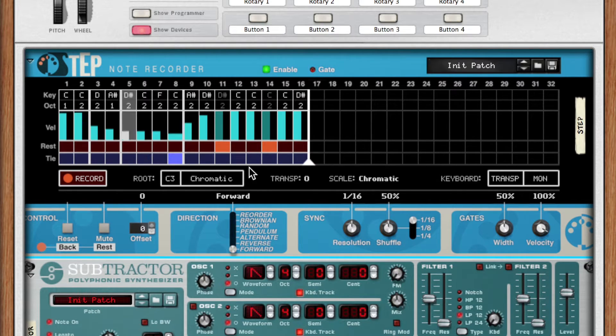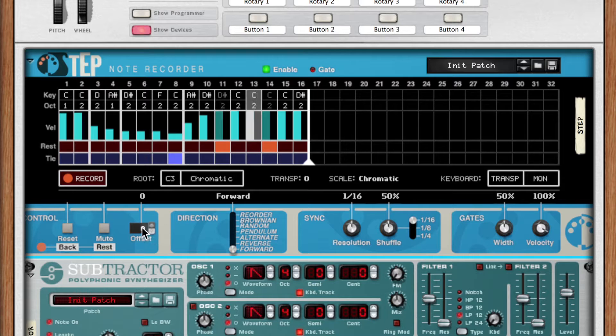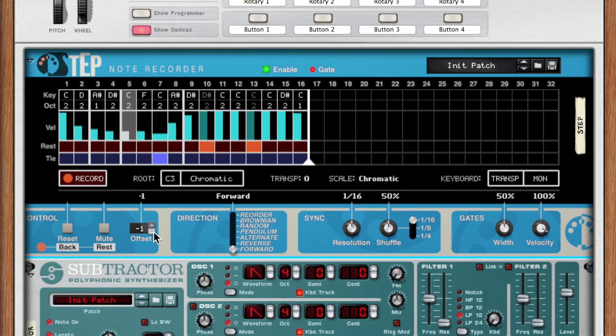Here's where we can get really creative with our melody. I can change where I start in the sequence by shifting my melody left or right using the offset buttons.